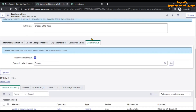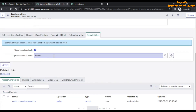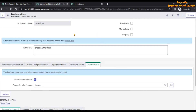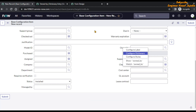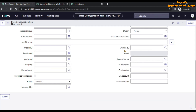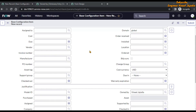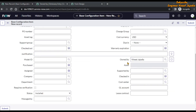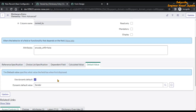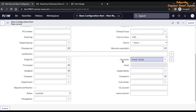Once you select the record, save the form. You will notice the name changes to 'Sender' after selecting that record. Now go back to the Configuration Management Database form and reload the page. When you scroll down, you will see that the 'Owned By' field is now set to the logged-in user name.